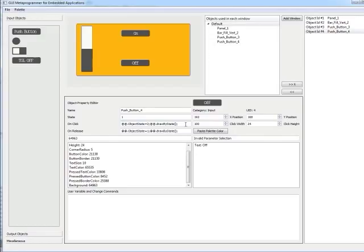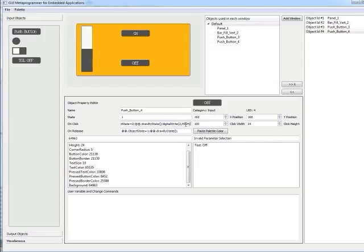Same for the off button. Digital write, pin 2, and just make it high to turn it off.